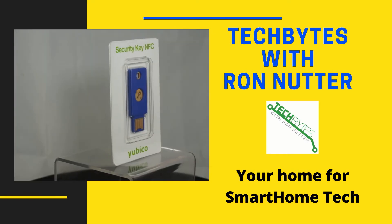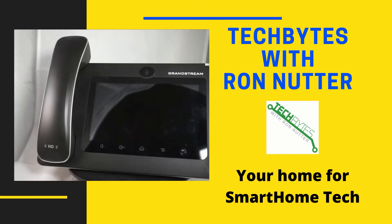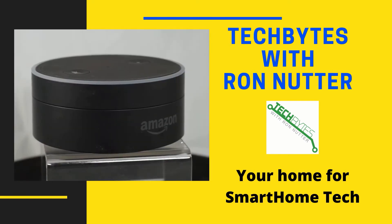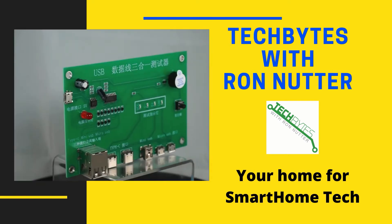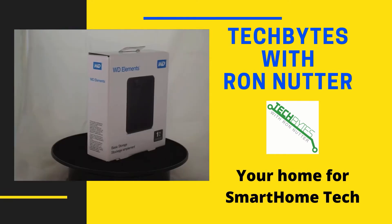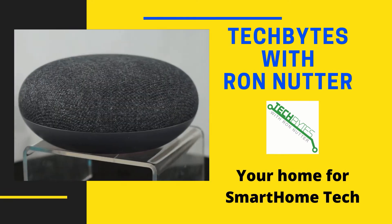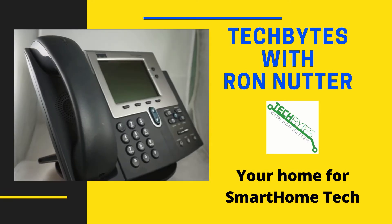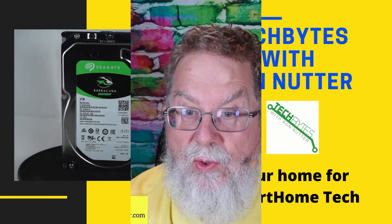Welcome to another edition of Tech Bytes with Ron Nutter, your home for all things relating to smart home technology. In this episode, we're going to talk about how to use Cockpit to control your Raspberry Pi. Hi, I'm Ron Nutter and we're going to be working on this together.